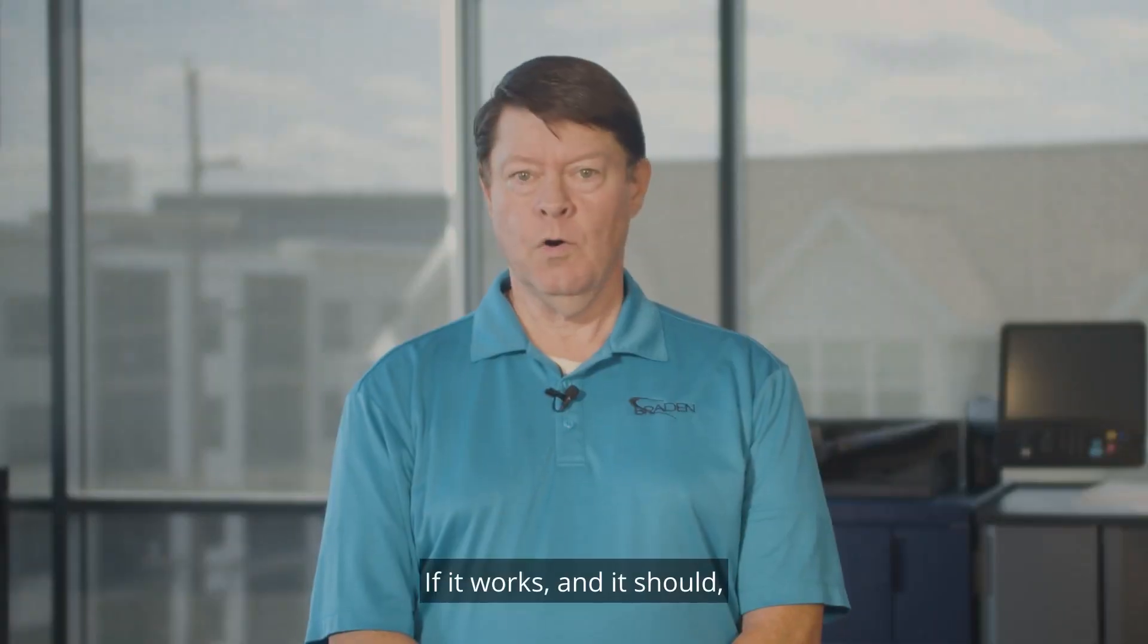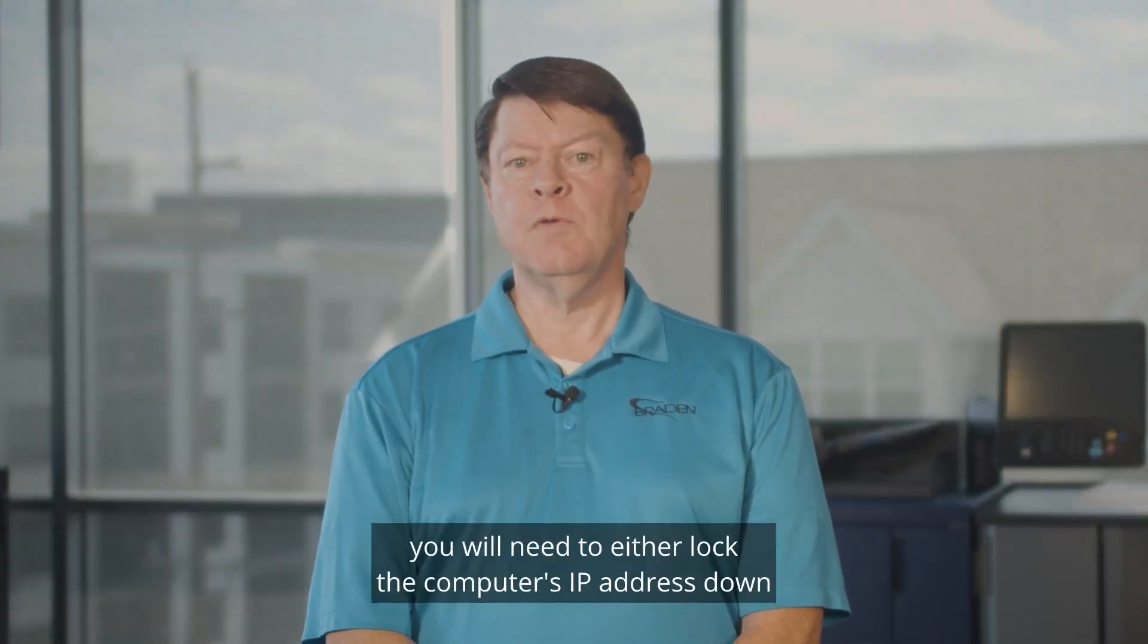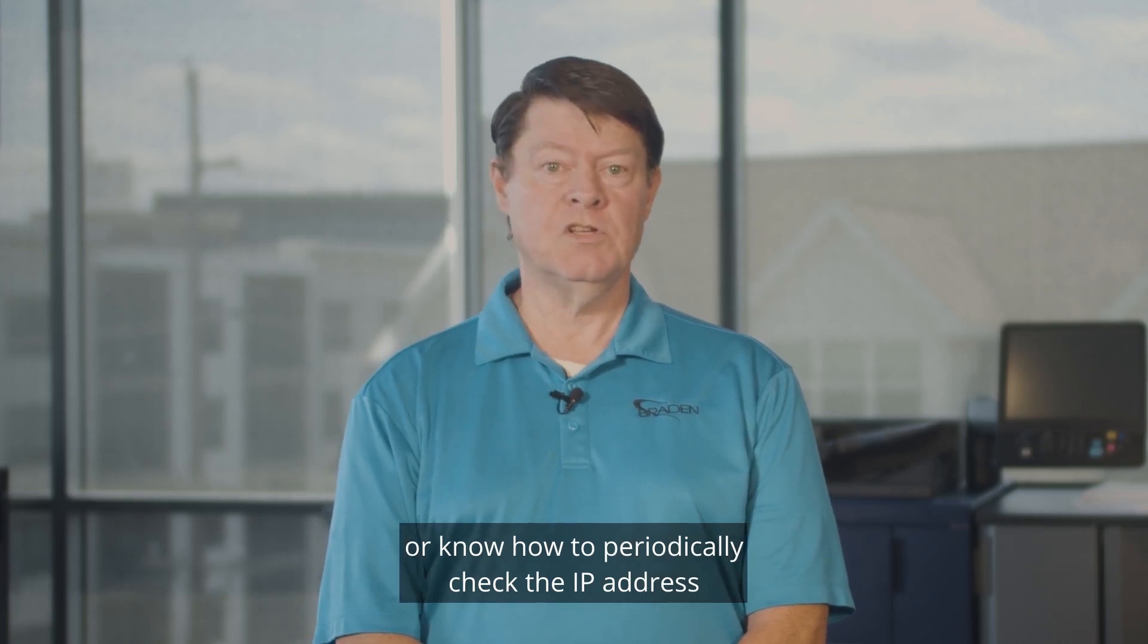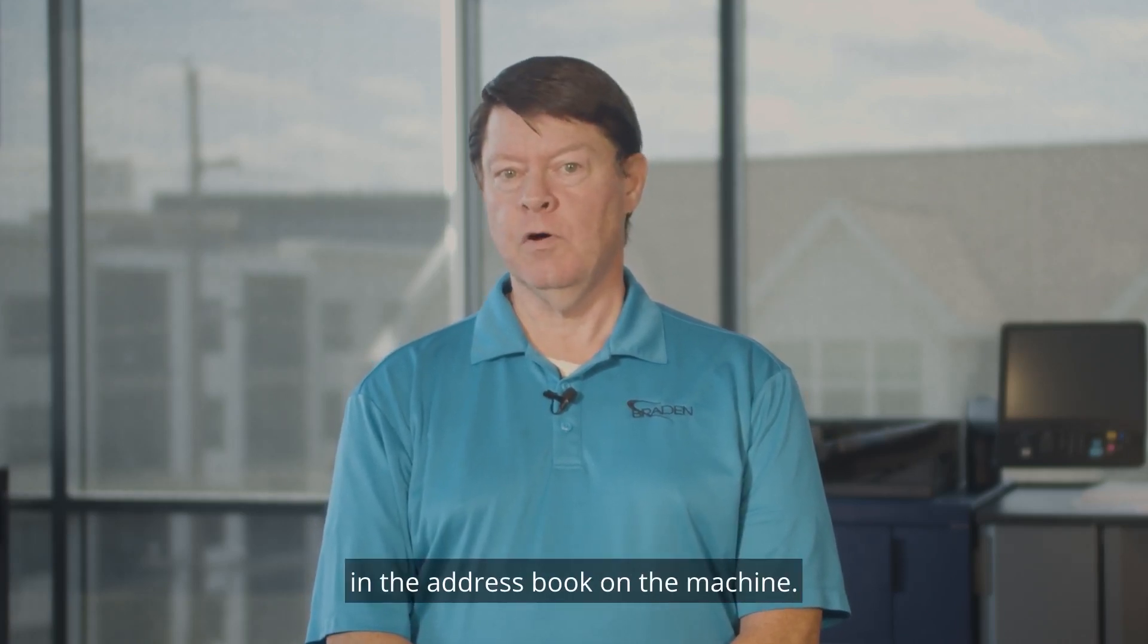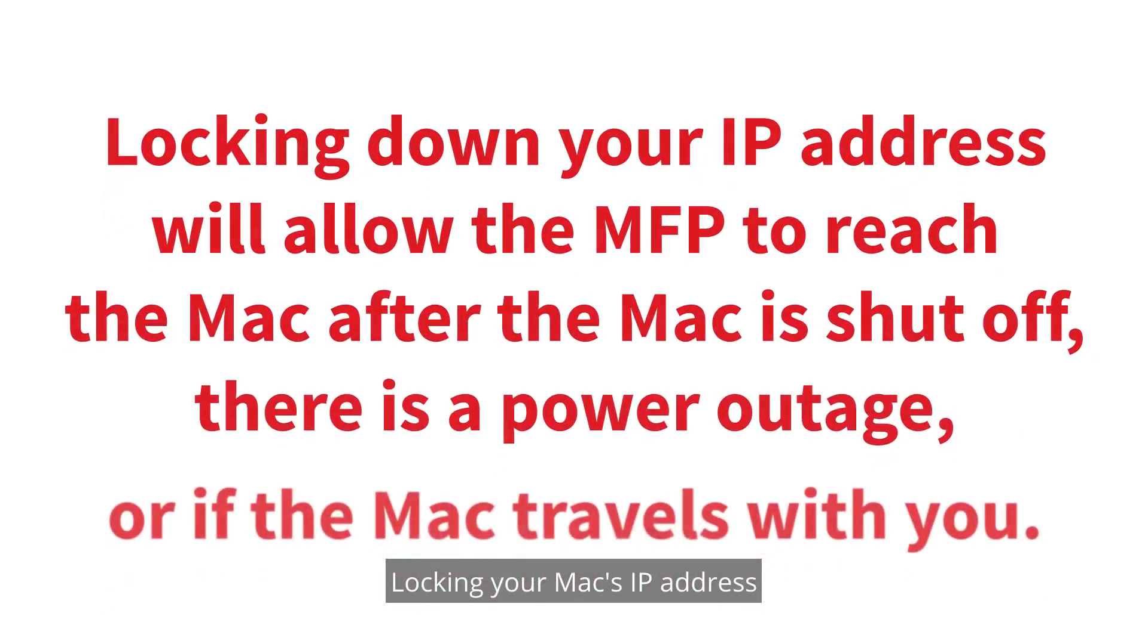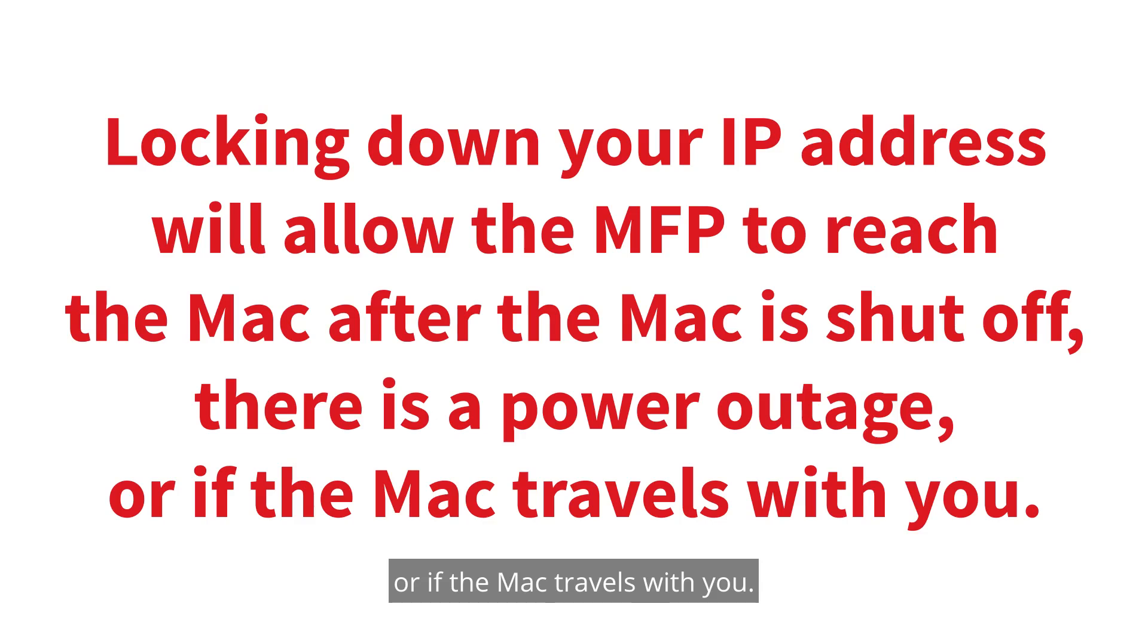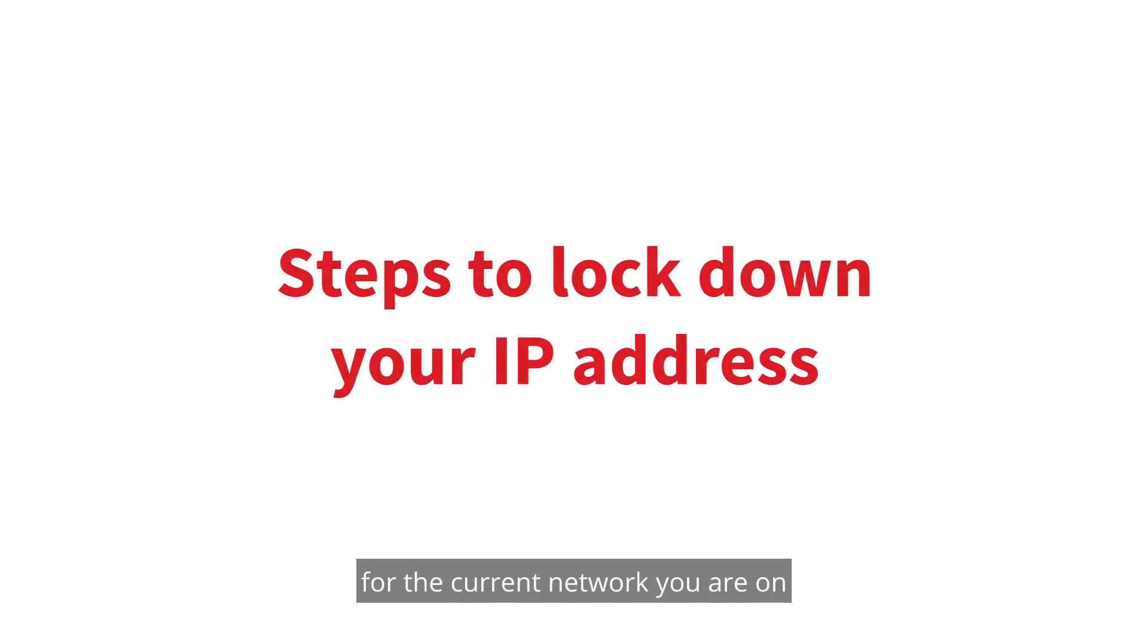Click the OK button on the lower right of the page and go to the machine and test scan again. If it works, and it should, you will need to either lock the computer's IP address down or know how to periodically check the IP address and adjust the IP address in the address book on the machine. Locking your MAC's IP address will allow the machine to be able to reach the MAC after the MAC is shut off, there is a power outage, or if the MAC travels with you. Locking the IP address down will only lock the address for the current network you are on with the Konica Minolta machine.